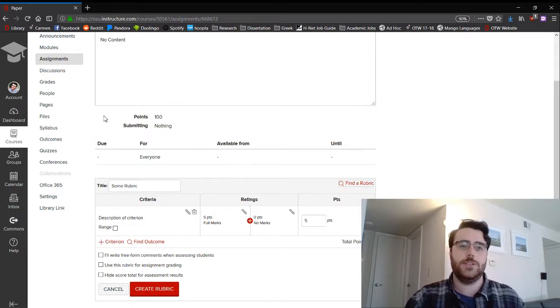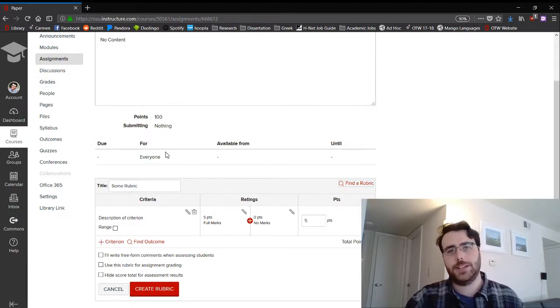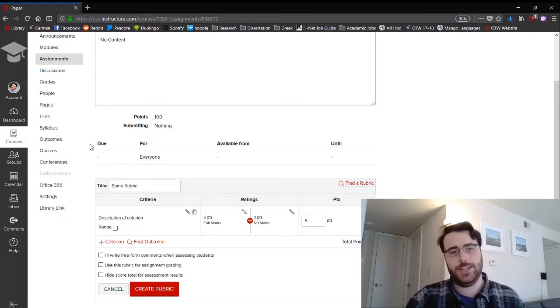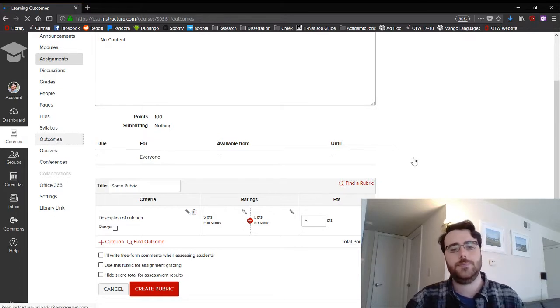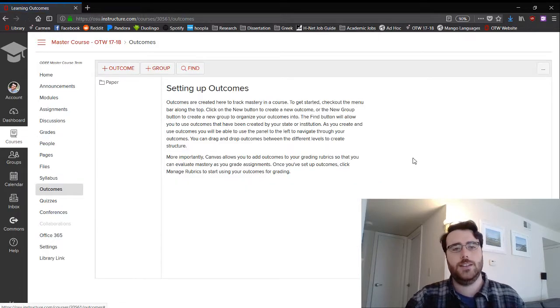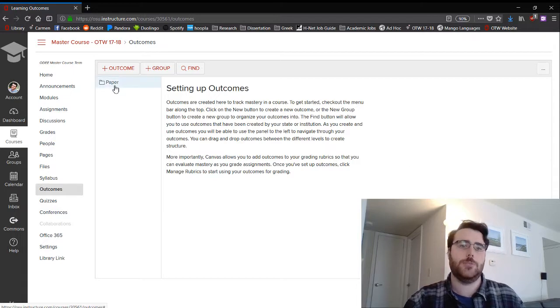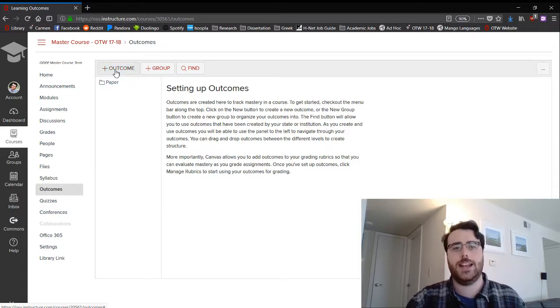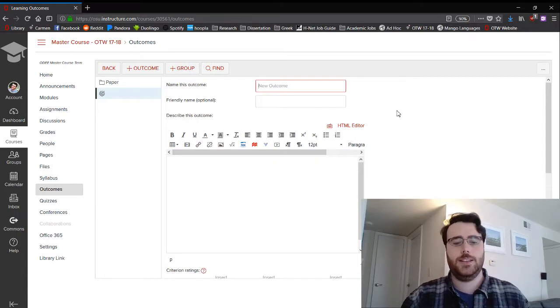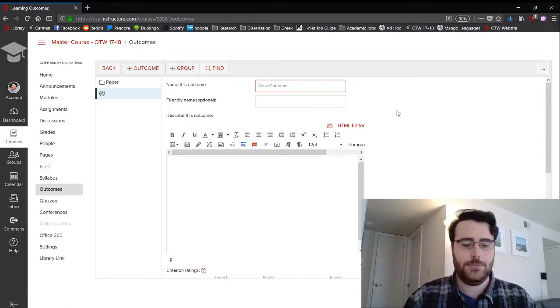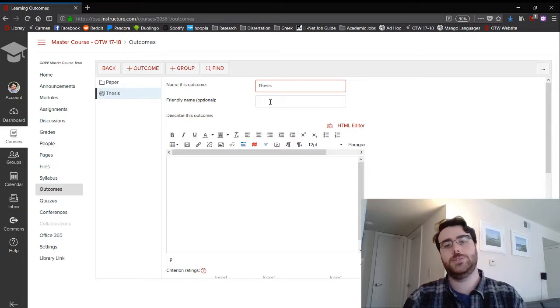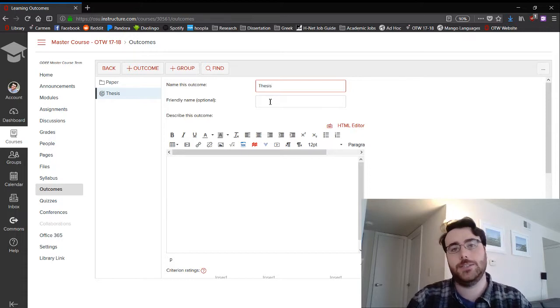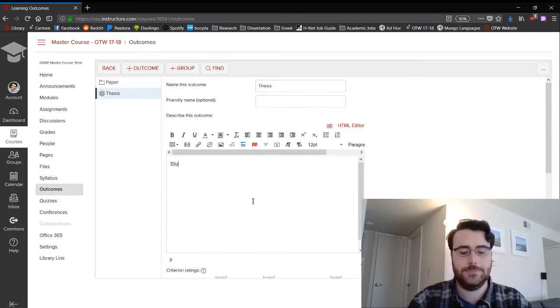You can also make rubrics by using the outcomes page. So this is the third way of doing it. I've set up a lot of outcomes already for papers, but you just click add outcome. Let's say you want to use thesis, that students are able to make an argumentative thesis.